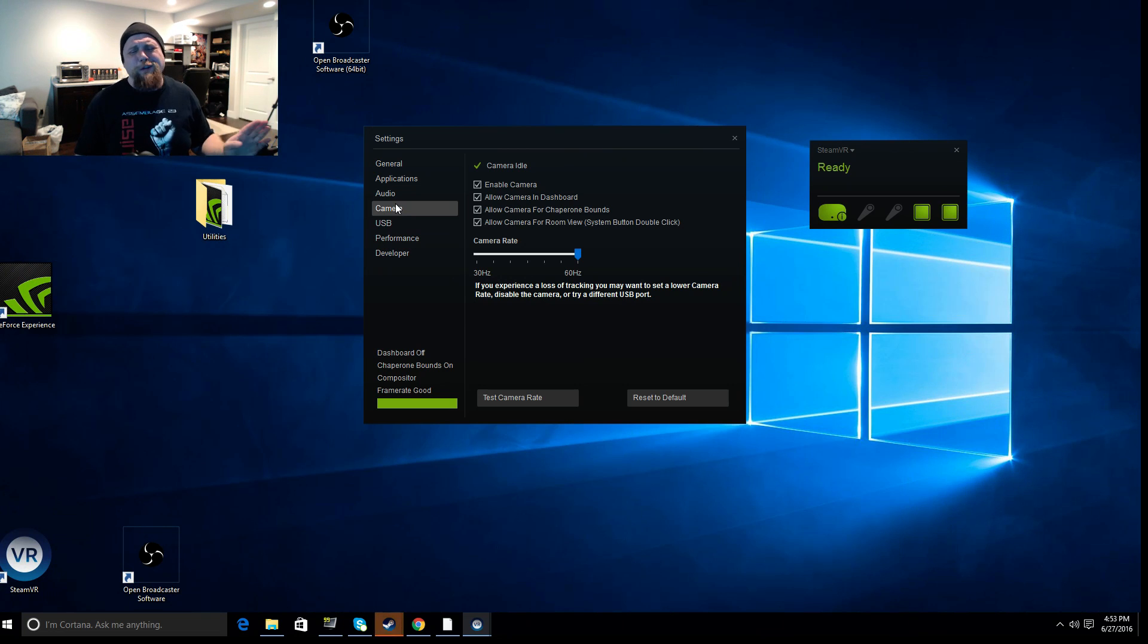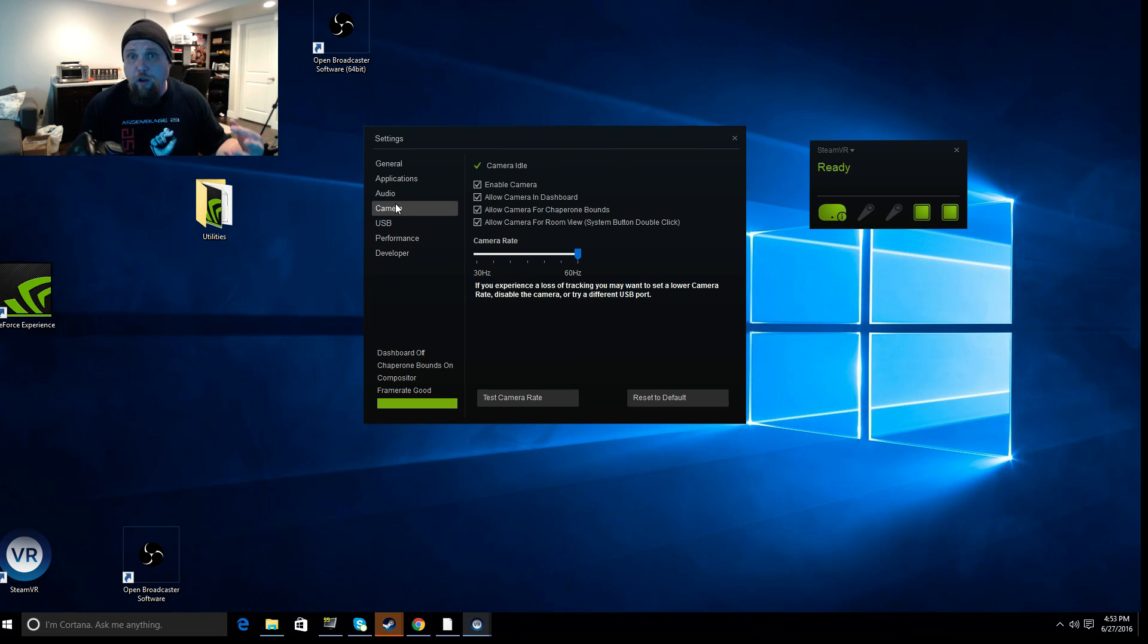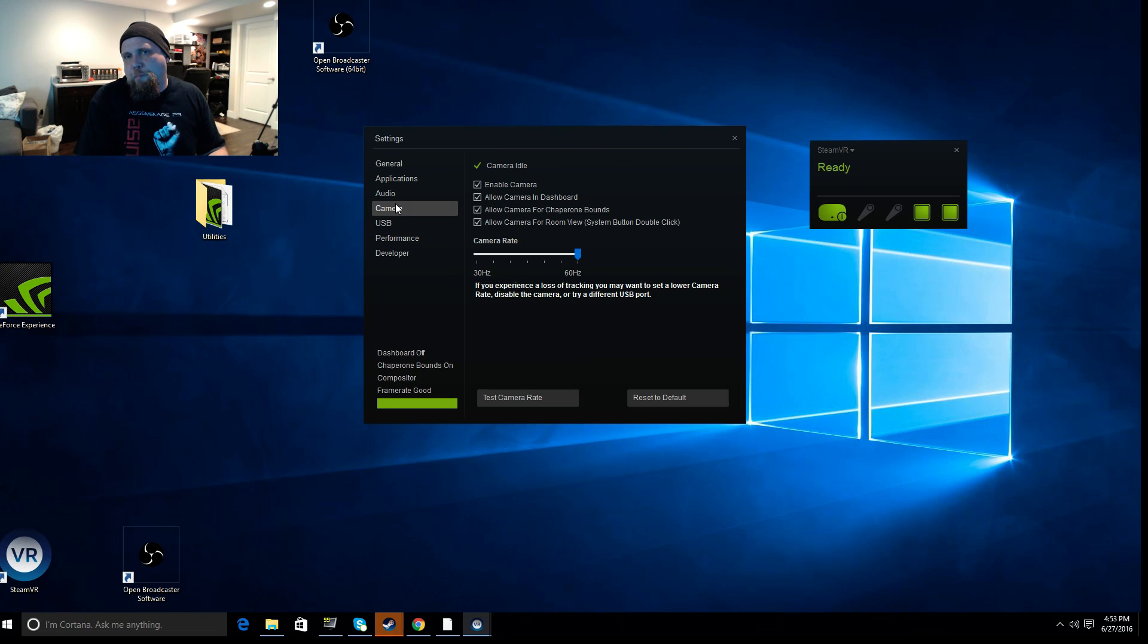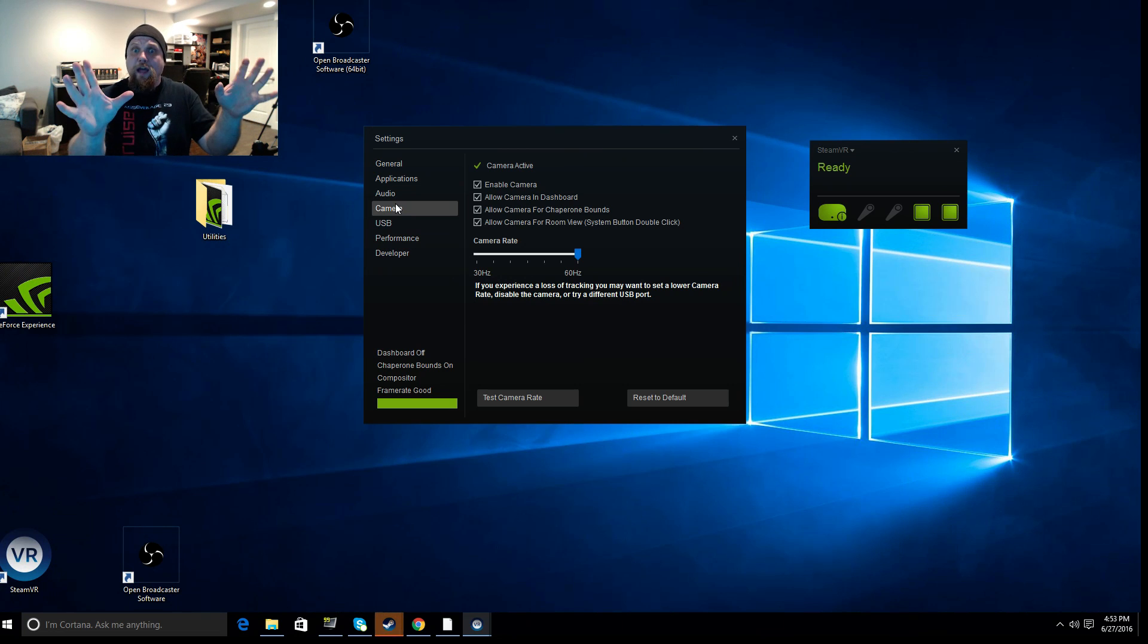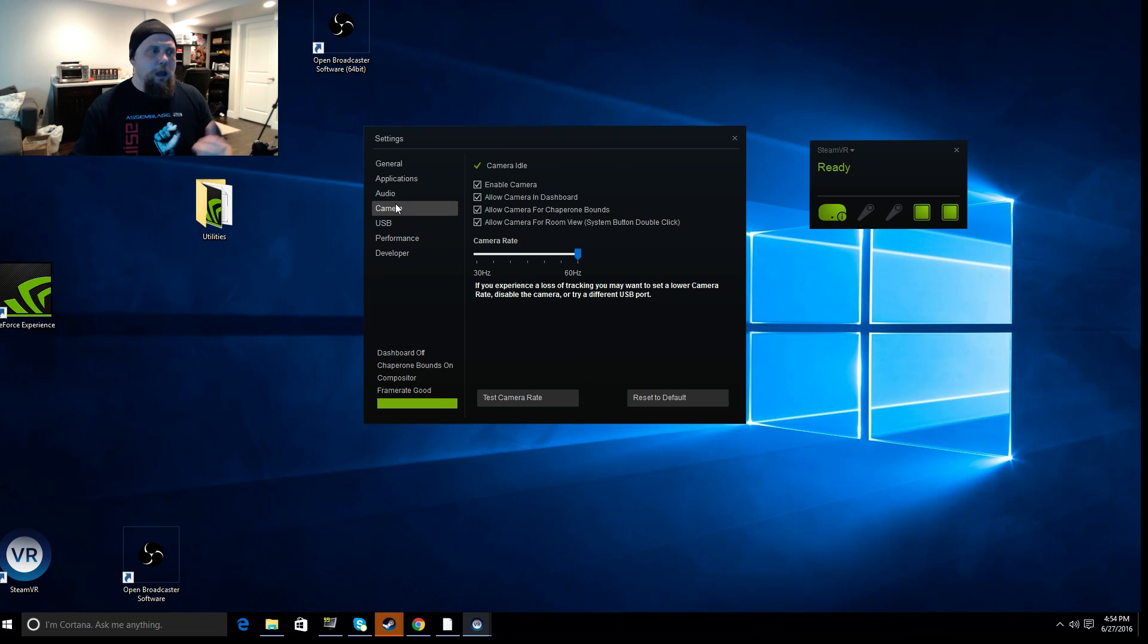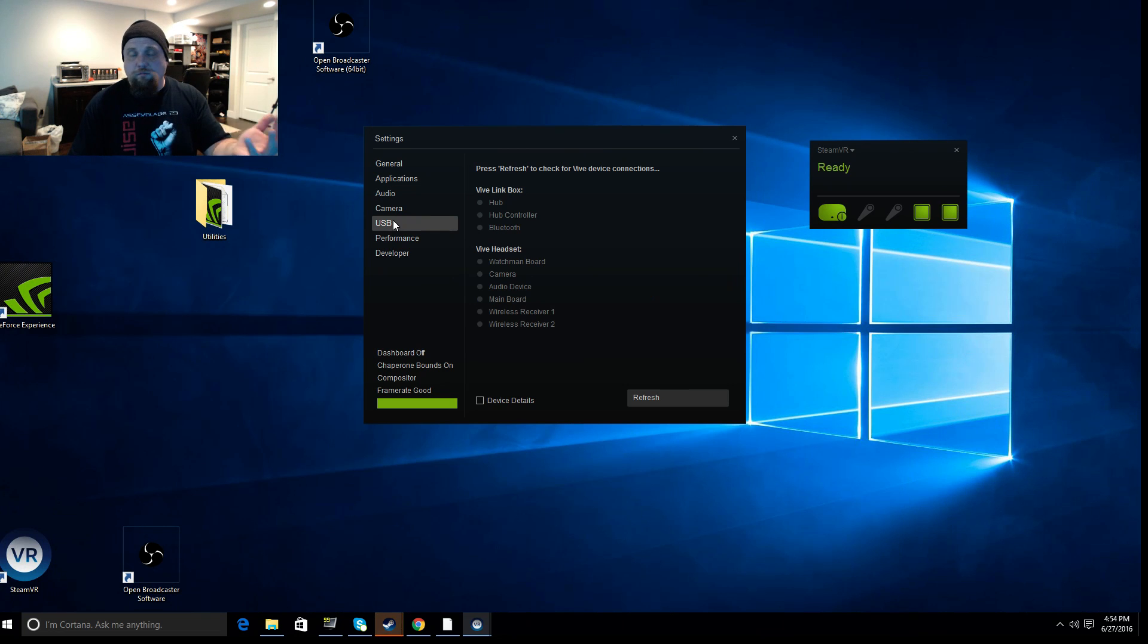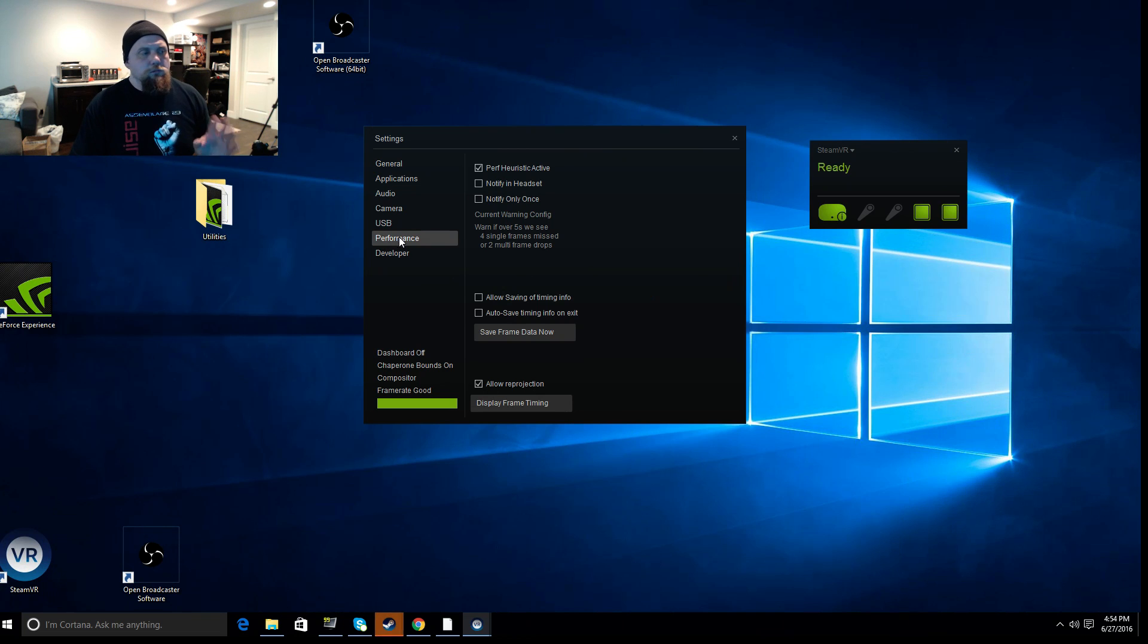The chaperone bounds, which is kind of when you get to the limit of the room space that you've mapped out and you get that kind of that flashing chaperone. That's what that is there. It allows the camera to see those boundaries. All right? Then you've got a bunch of stuff here for USB, which shows you the different USB connections you've got going on. And this one is important.